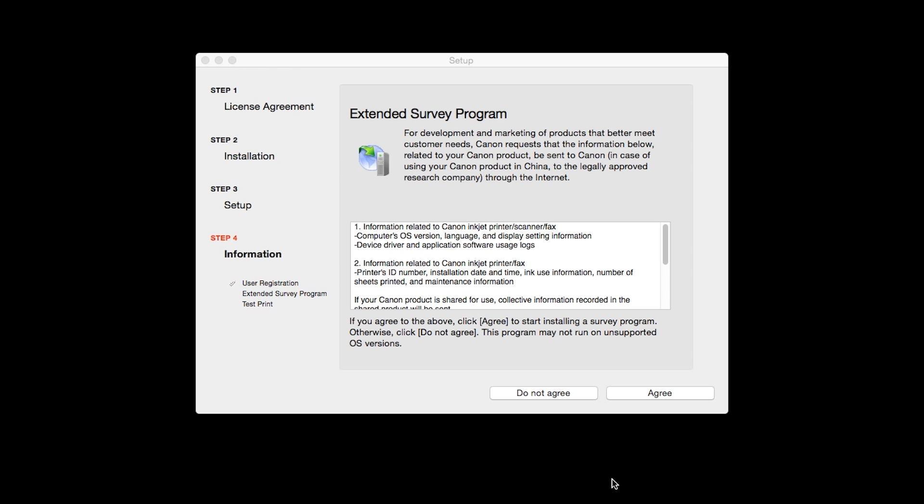An Extended Survey Program screen will appear. This optional program is used for the development and marketing of Canon products so they will better meet our customers' needs. If you agree to participate in the Extended Survey Program, click Agree. If you click Do Not Agree, the Extended Survey Program will not be installed.